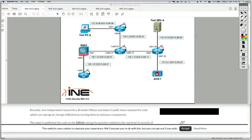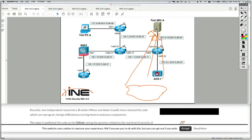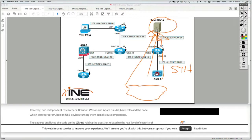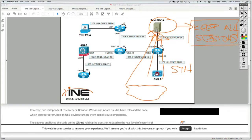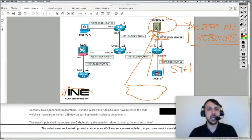With the TCP SYN flood, the attacker launches towards a server a huge amount of TCP sessions, but those TCP sessions are never completed. It only sends the SYN to the server. The server replies with a SYN-ACK, but the attacker never replies with an ACK. So it's just TCP SYN messages sent to a destination, and the server keeps all of those sessions in memory, waiting to complete a three-way handshake with the attacker, which never happens. The server was implemented and scaled to sustain a certain number of TCP sessions.